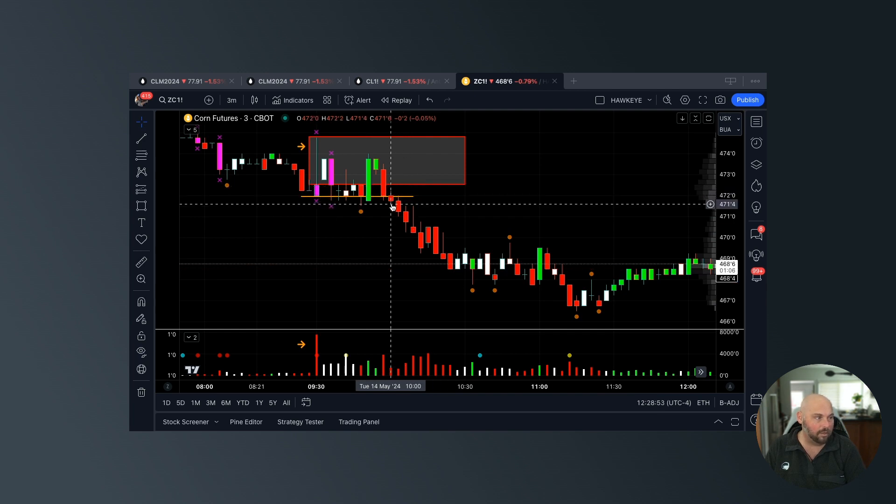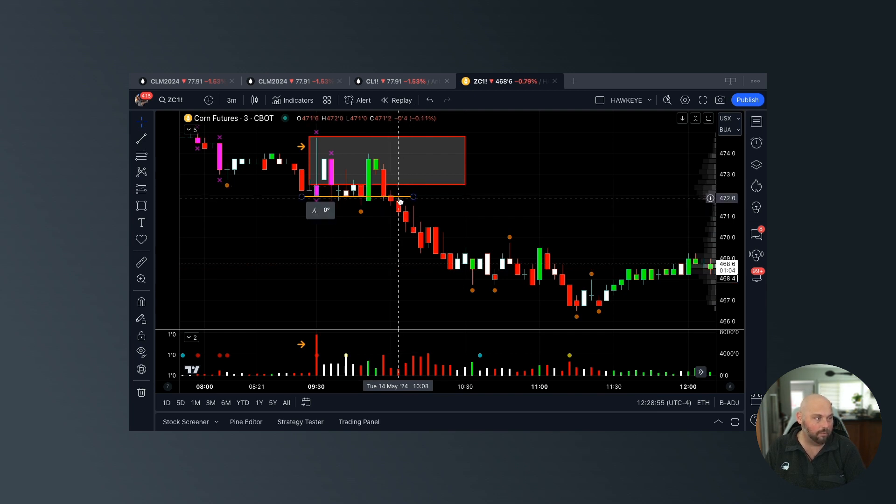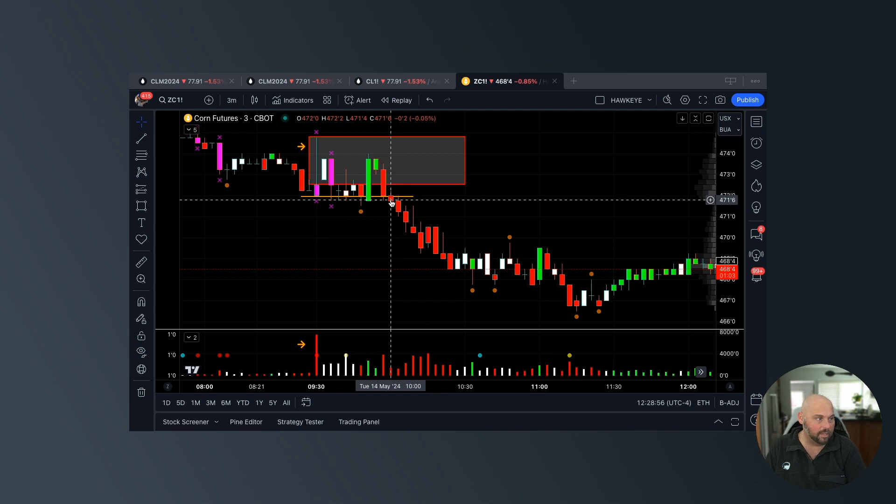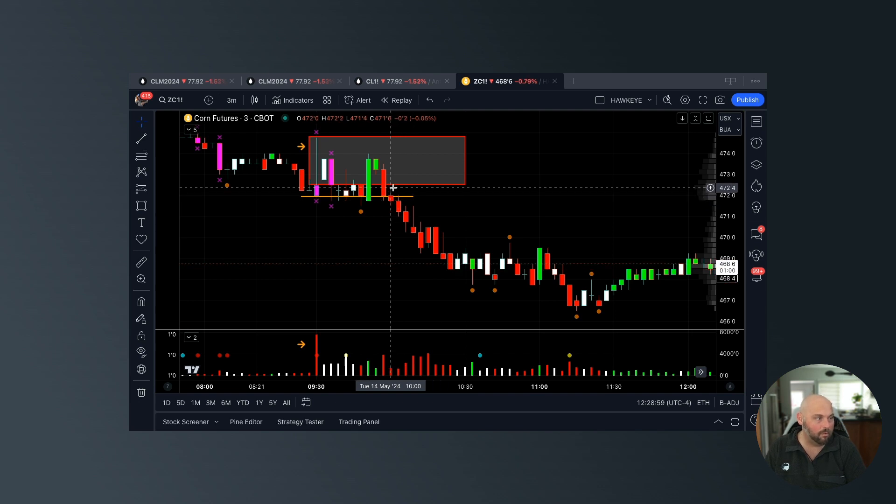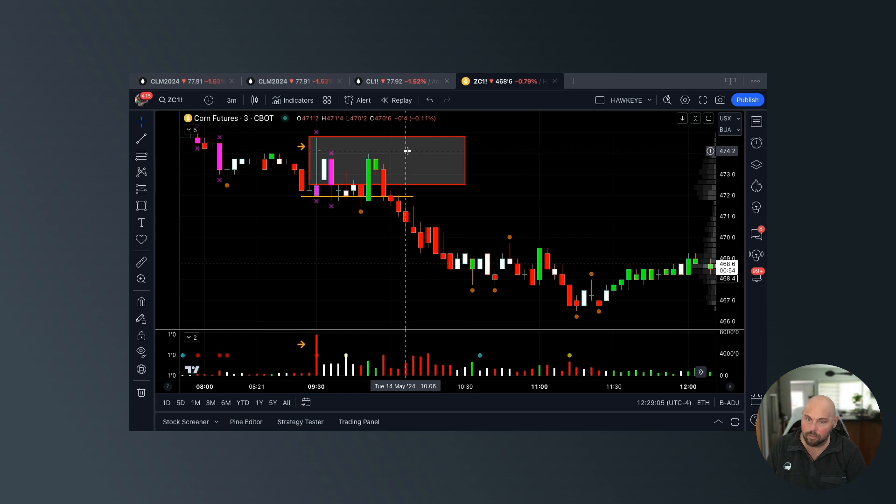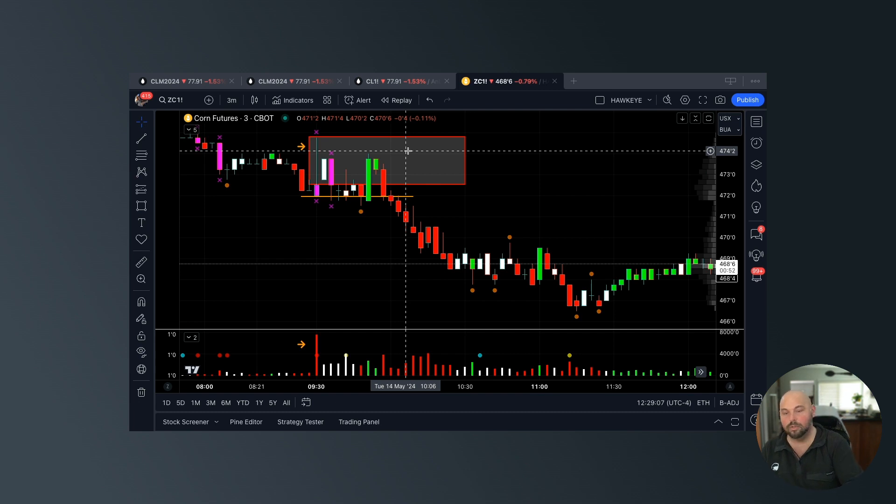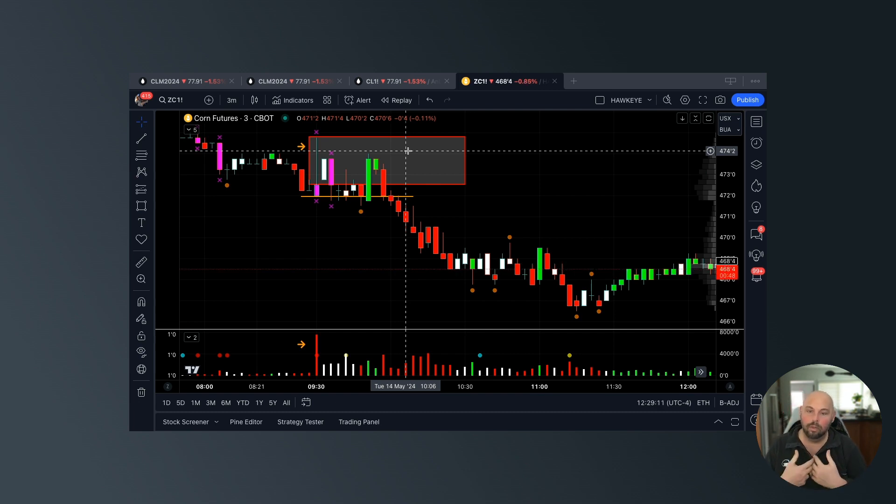If I'm going to get short on the retest or the settlement below, I really just want to cover my stop here. Now you could be a little more liberal with it and put it all the way up here. You may not feel as comfortable, so it really comes down to personal preference when it comes to executing the trade plan.